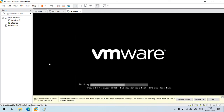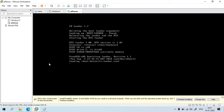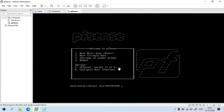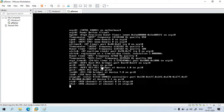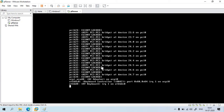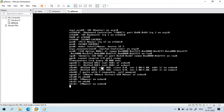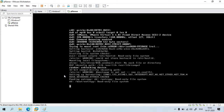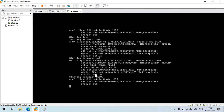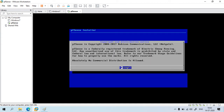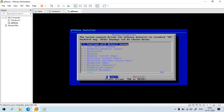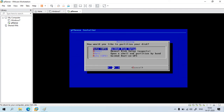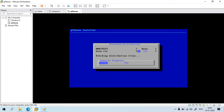Once you click Finish, the VM will automatically start. Boot from the default settings. Press Enter on 'Accept', click 'Install PFSense', and you can select the keymap — I'm going to use the default keymap. Click OK and it will take some time to get installed.